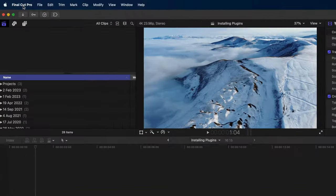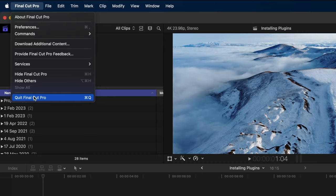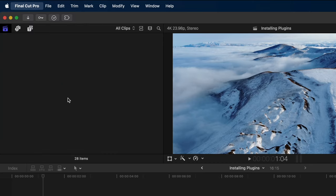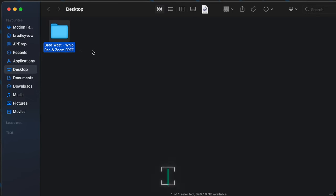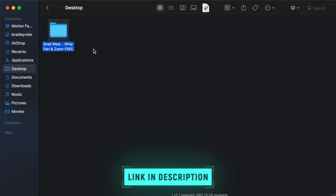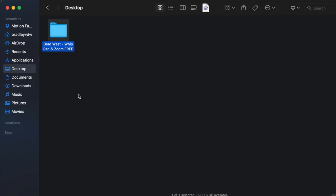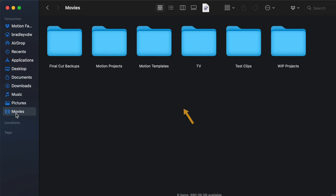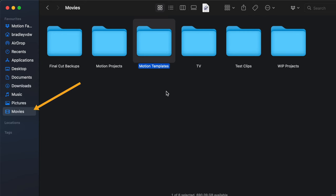First, make sure you quit Final Cut Pro and let's install these whip pan and zoom transitions of mine. You can grab them for free using the link down below and you'll need to copy them into the motion templates folder, which you can find right here in the movies folder.